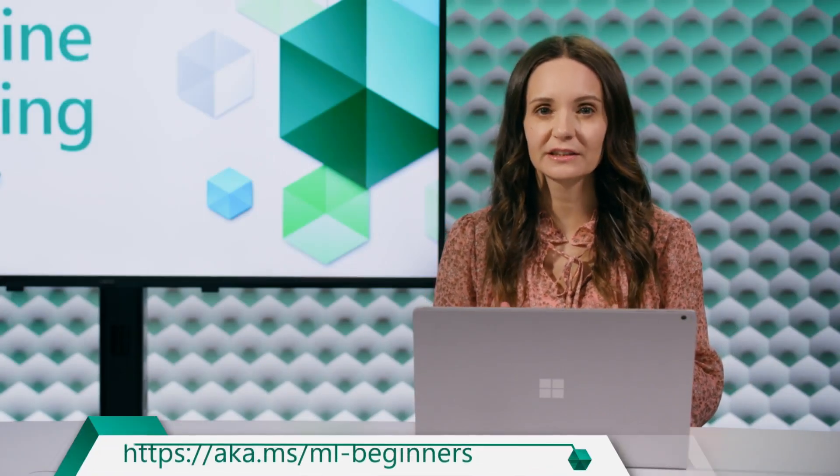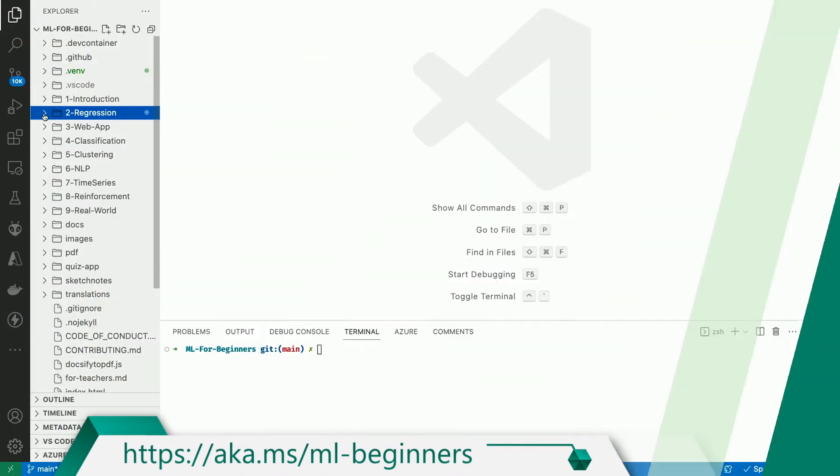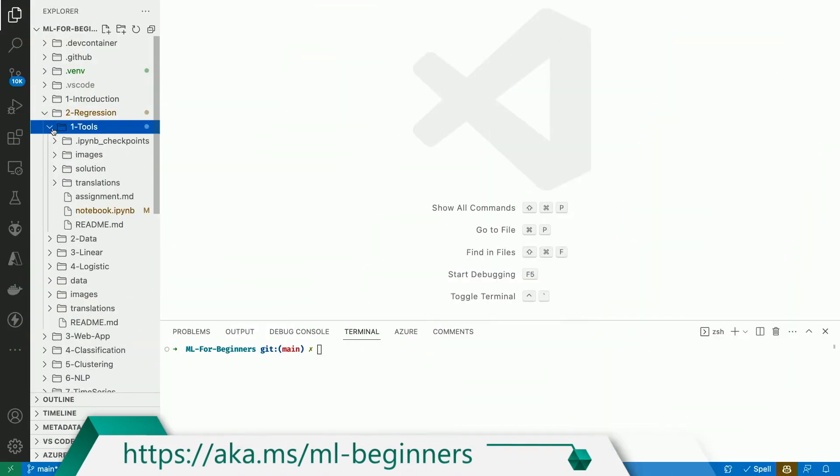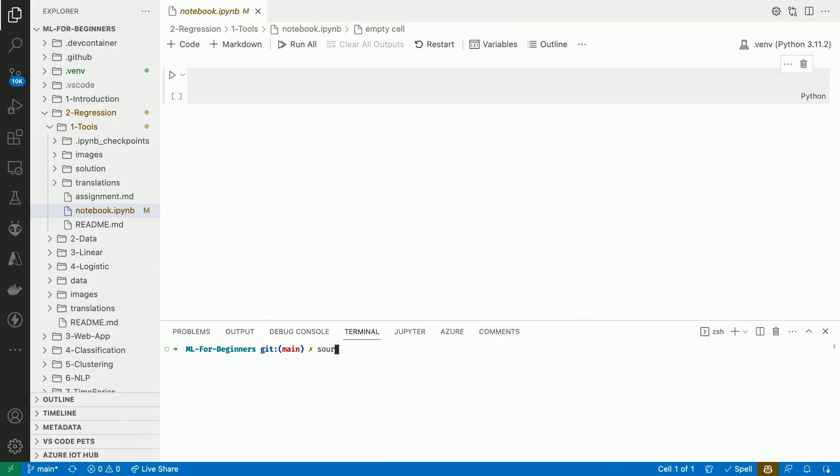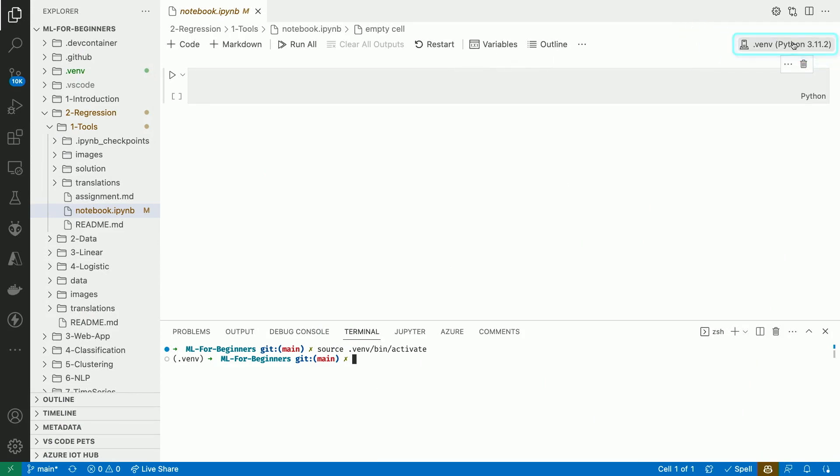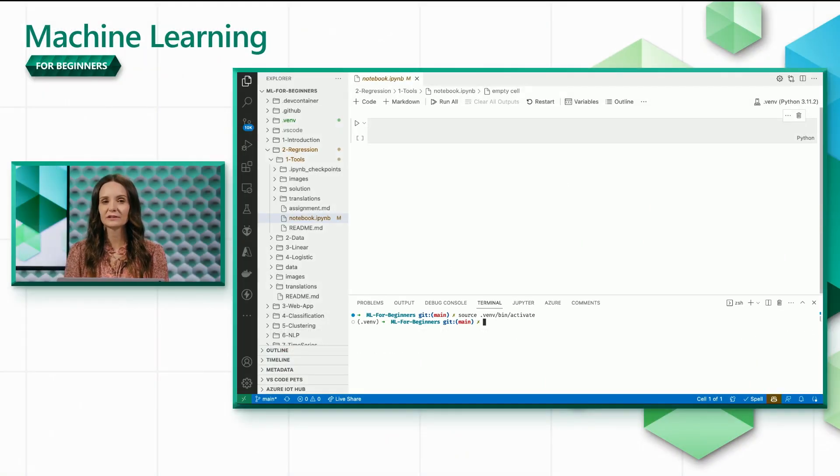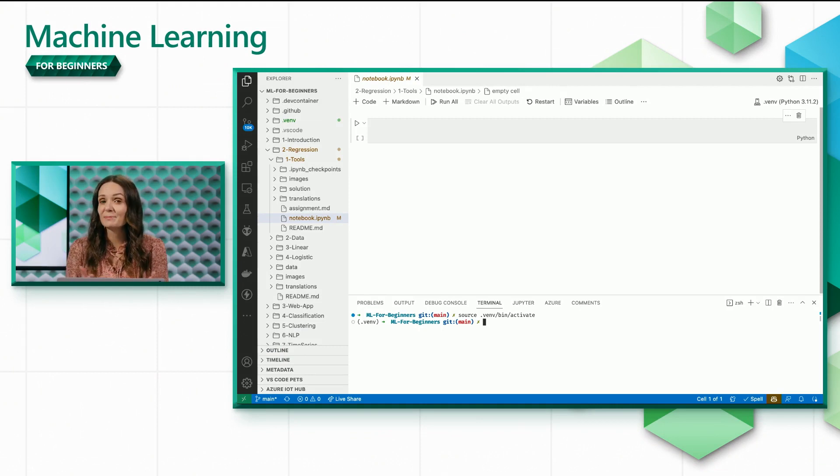If you want to experiment with the code as you follow along, make sure you open the project associated with this video series, then navigate to the regression folder, then the tools folder, and then click on the empty notebook. Activate the virtual environment and make sure it's selected in the notebook. I encourage you to add the code in this video to the notebook, run it, and play around with any other commands you can think of. That's really the best way to learn.